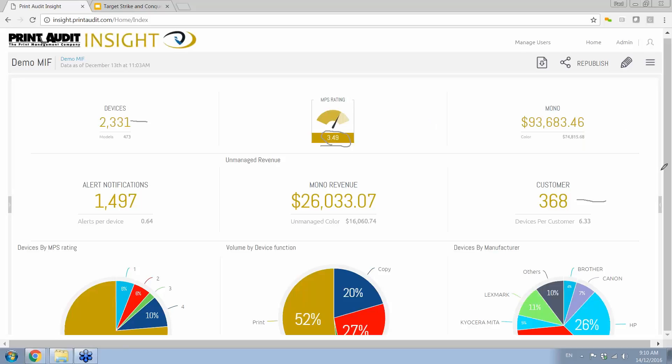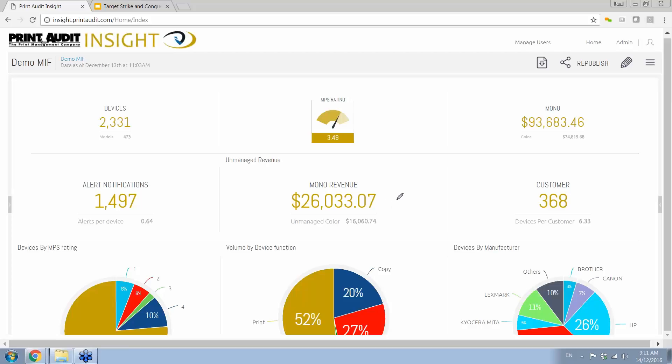We have 368 customers. We're tracking 2,300 devices. When we look at the amount of revenue that we're collecting through this system, we're looking at well over $160,000 every single month in click charges. Now we've sort of aggregated that down to an average of about a penny and a half black and white and six cents color for this demonstration. But what you'll notice is right in the center of the page, there is this unmanaged revenue.